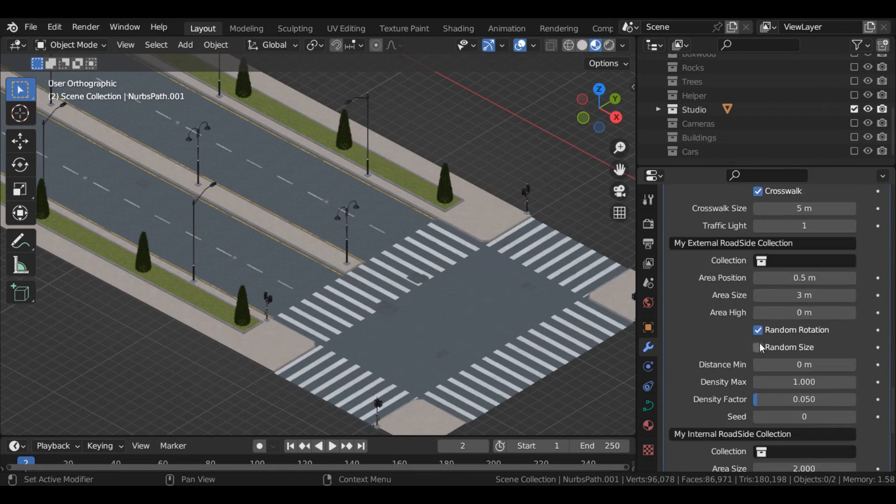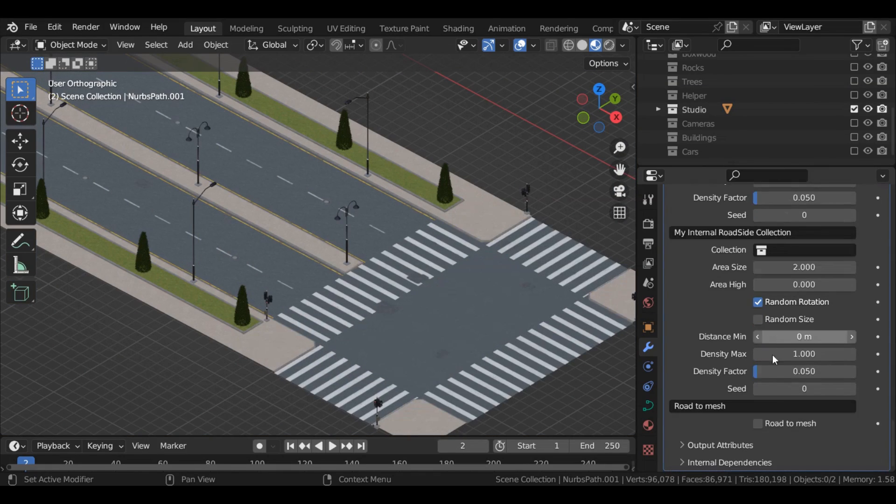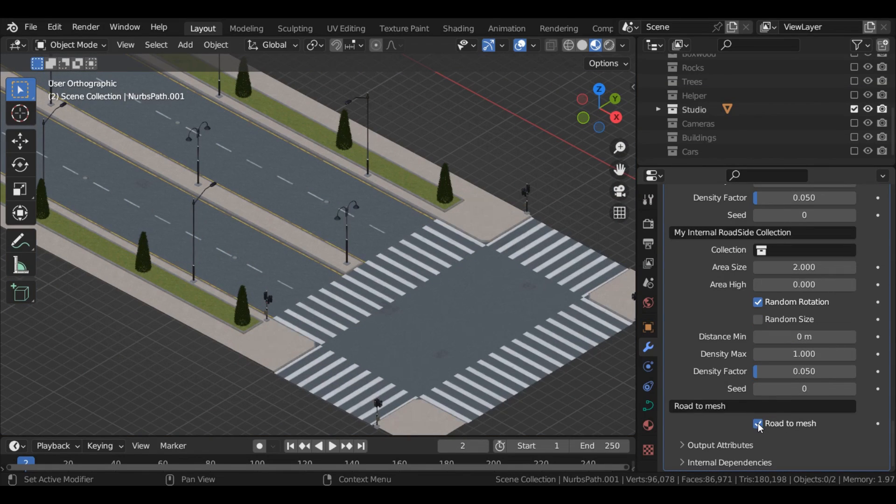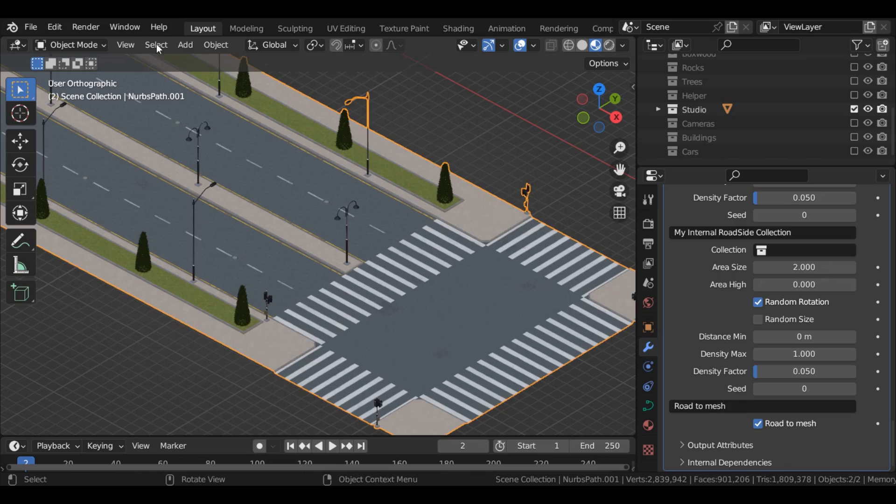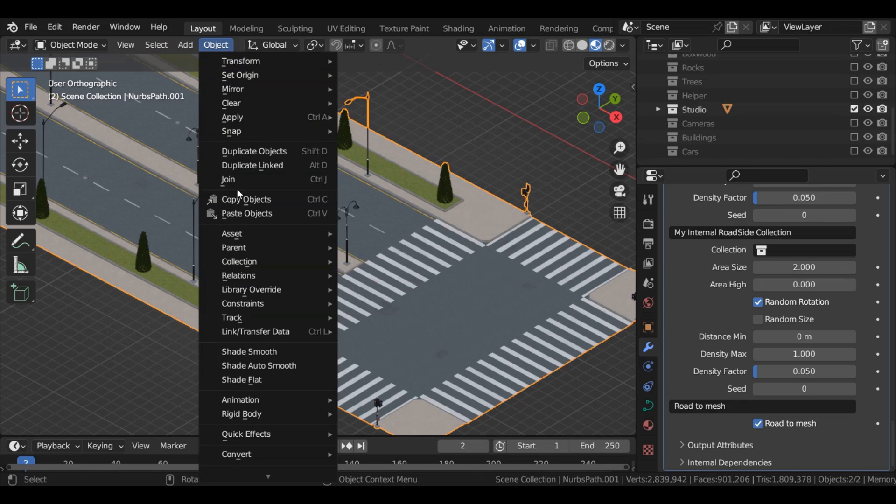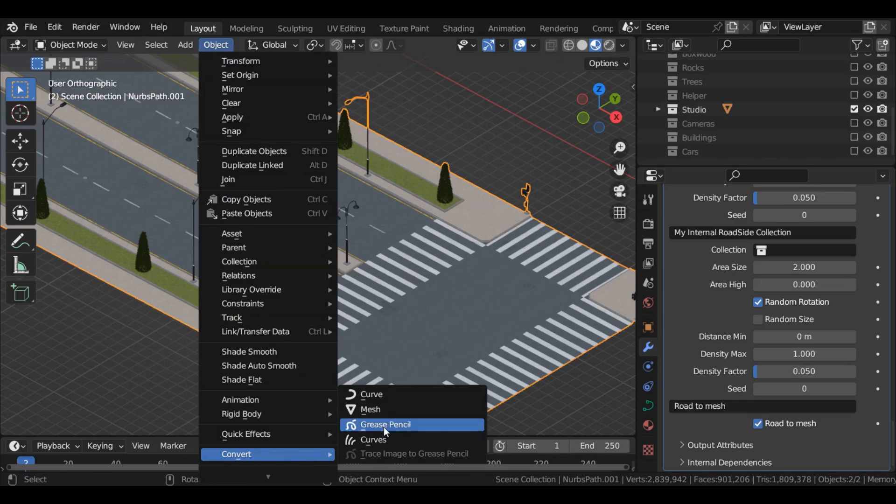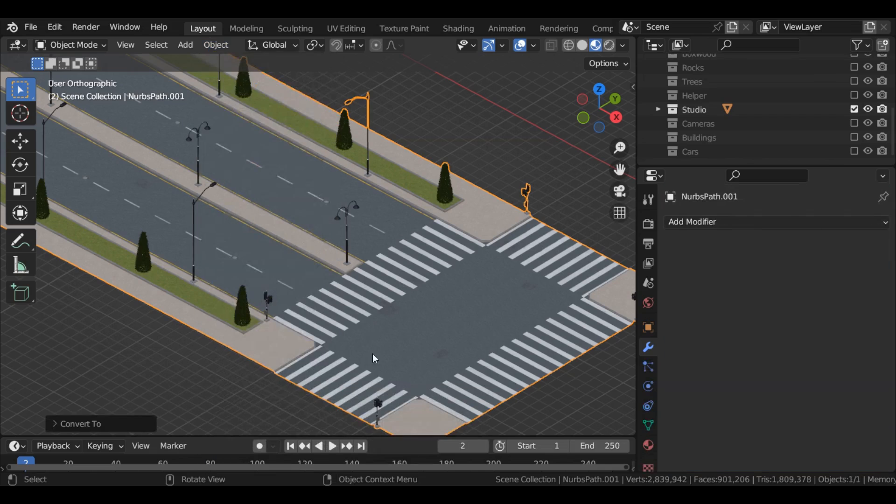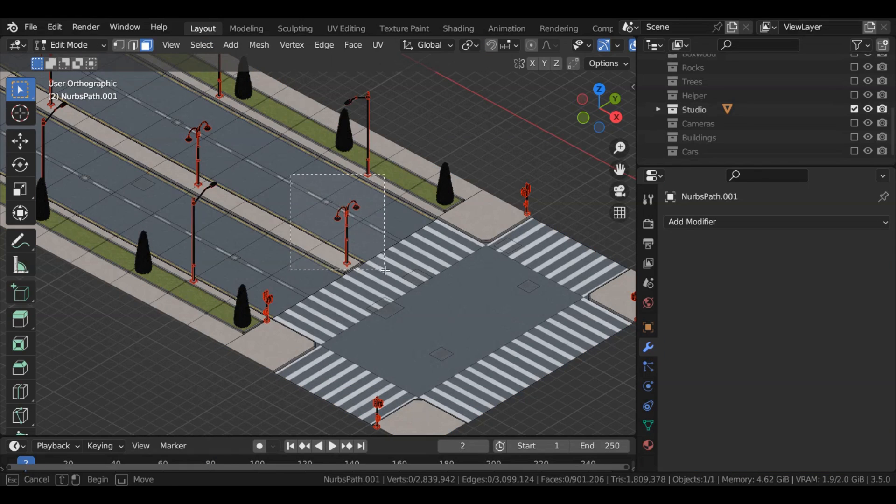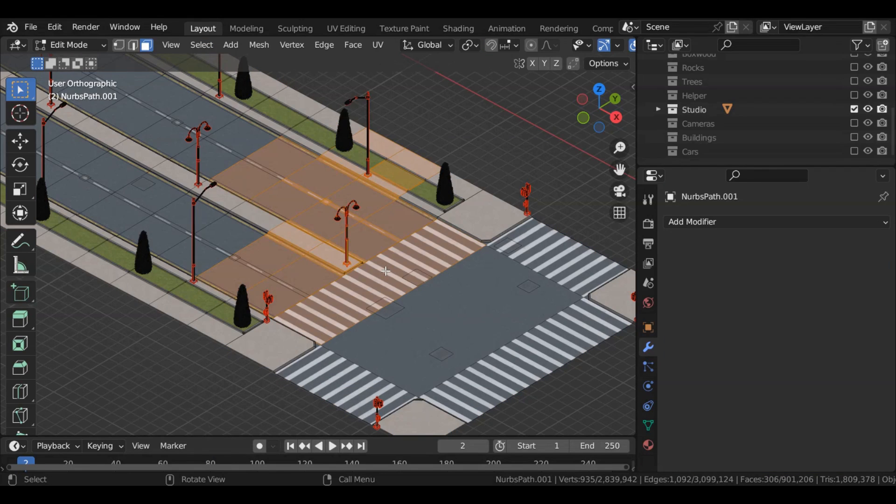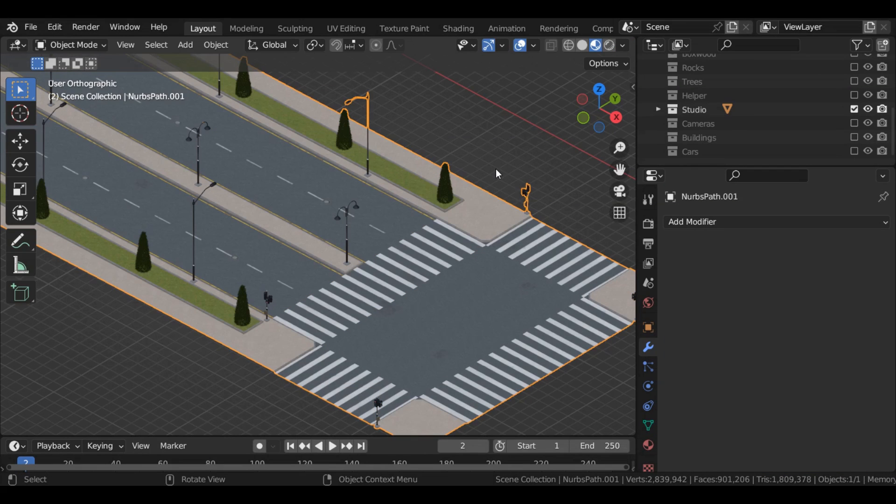And finally, a highly requested feature that we are excited to introduce in version 1.3, is the ability to convert your roads to mesh without losing any street elements. This opens up new possibilities for advanced editing and manipulation of your roads.